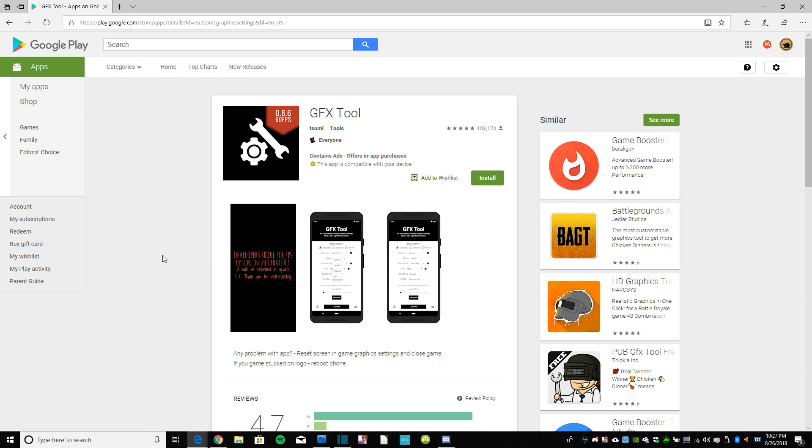Basically, they are competitive advantages unfairly given to people using these tools versus the first category, the people who are just trying to play the game and have a good time. And somewhere in the middle, a legal gray area.